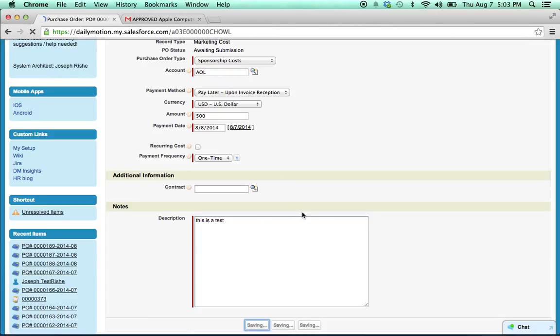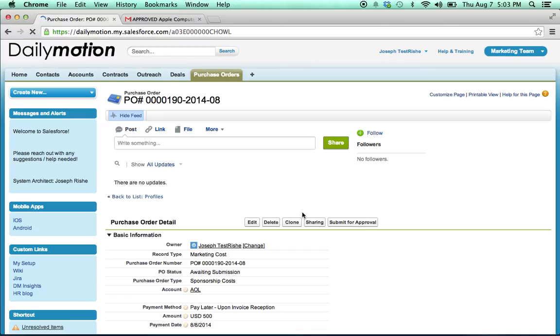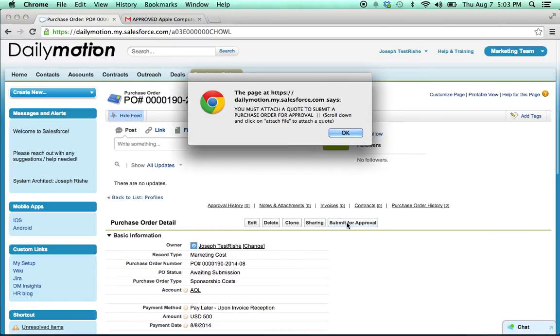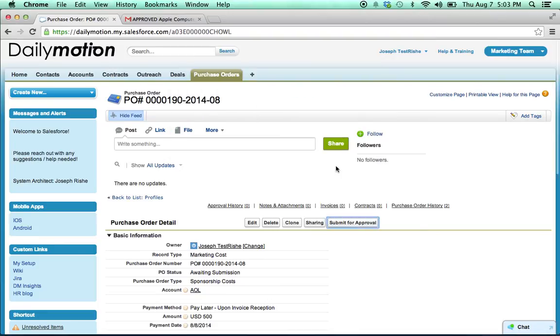So I hit save. Now I have the option to submit for approval, click here. Now it's telling me, actually I need to attach a quote before I can submit this for approval.